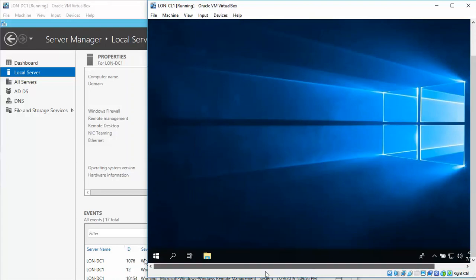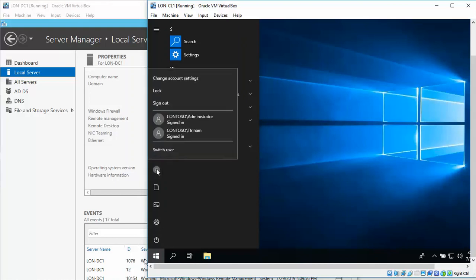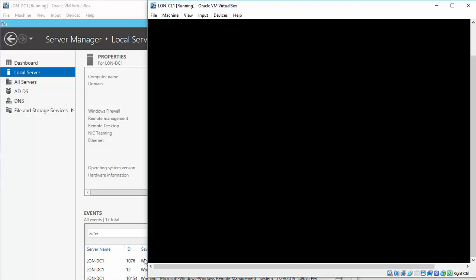So I'm going to do a screenshot right here. Left-click, go up here, right-click. I'm going to go back into Administrator.